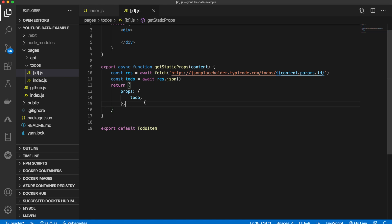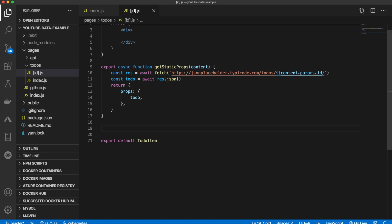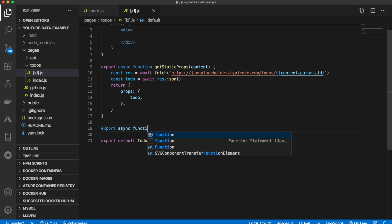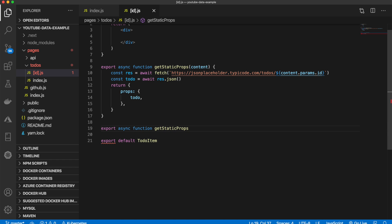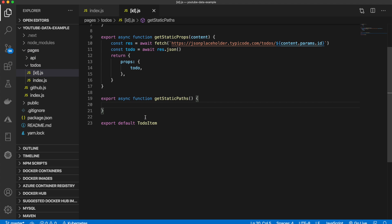Now is when we can use get static paths. So that will be another async function. And we'll put that just below. So we'll say export async function get static paths. Just like that. That does not take in anything.